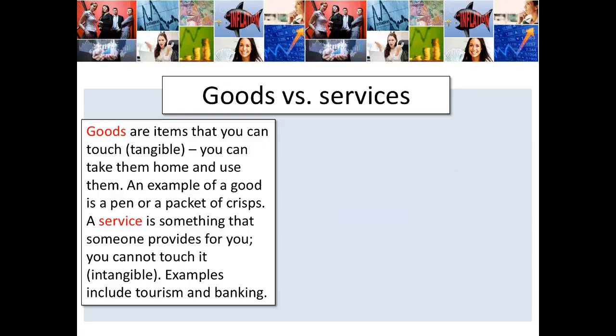So a clear distinction between these two types of products: goods are items that you can touch — they're tangible — you can take them home and use them. An example of a good is a pen or a packet of chips. A service is something that someone provides for you — you can't touch it, so we say it's intangible. Examples include tourism and banking.